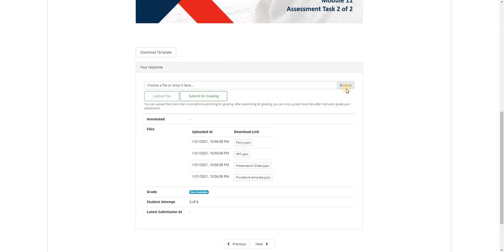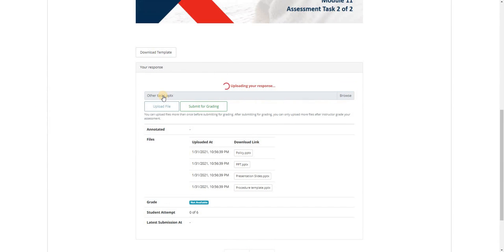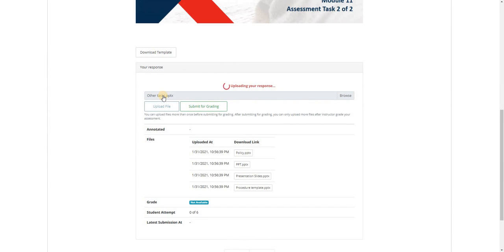Kindly click on Browse again and click that one file you left out. Open and upload file again.